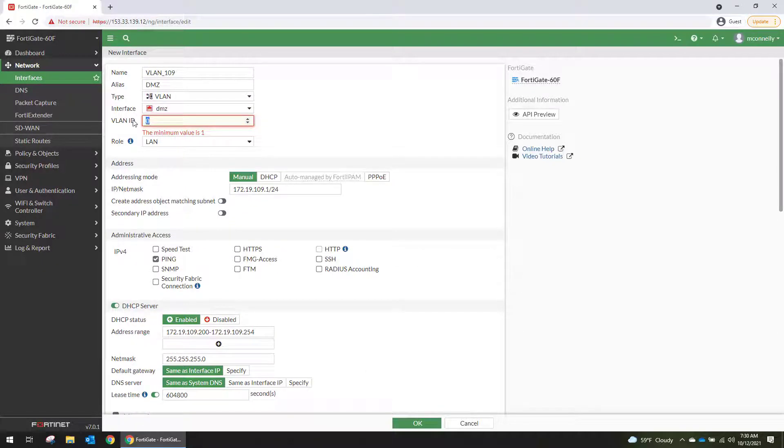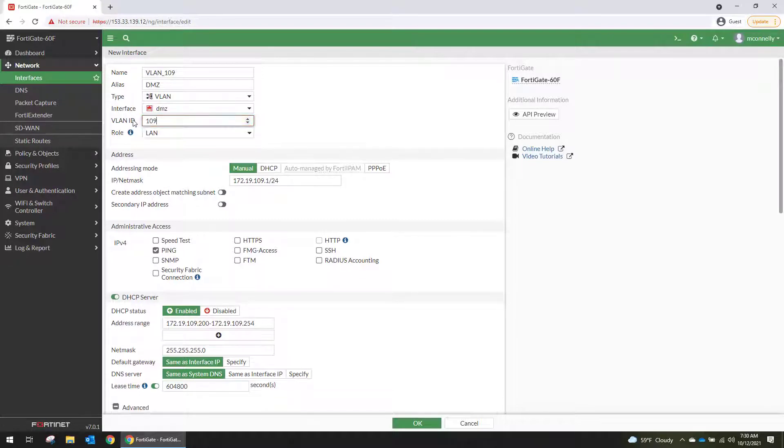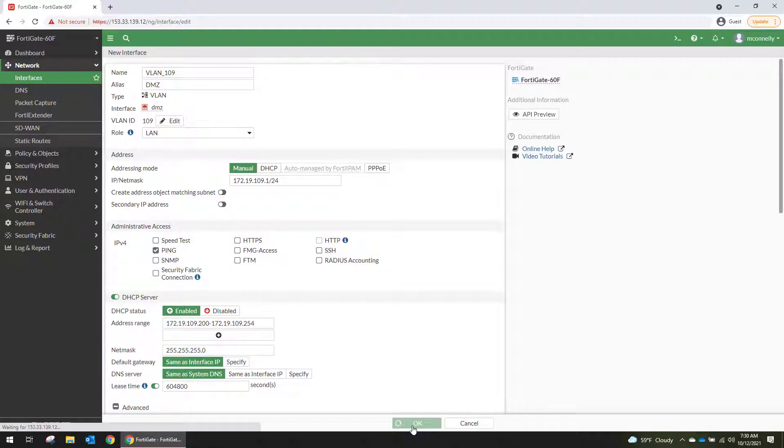Oops, it would help if I actually put the VLAN ID in there. All right, so OK.